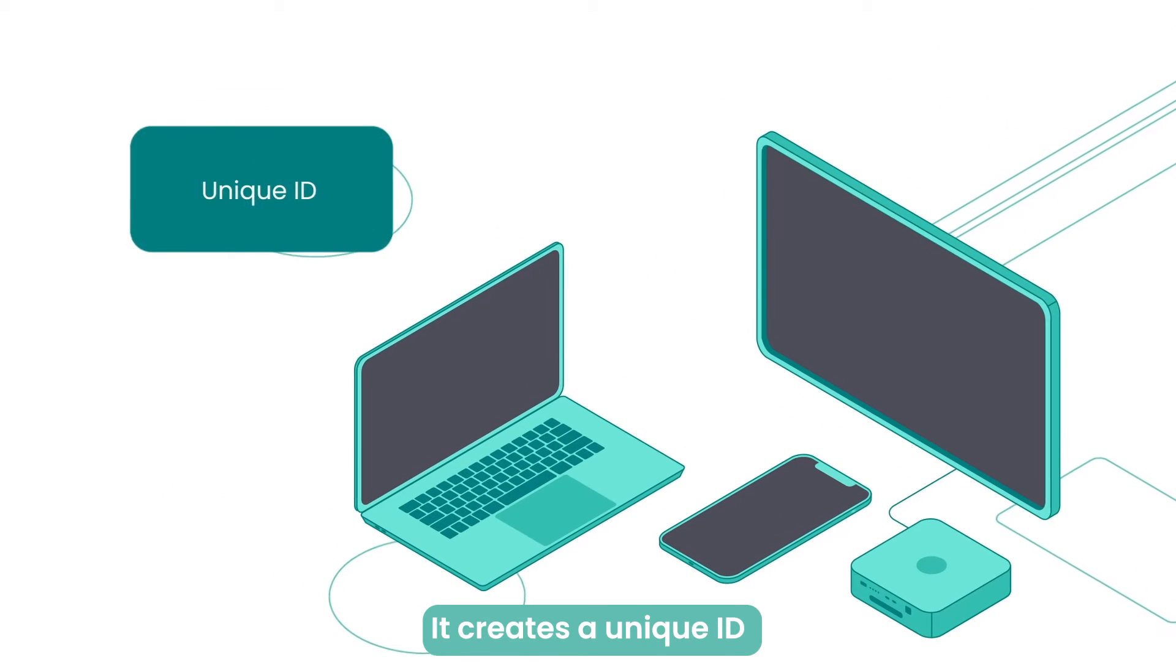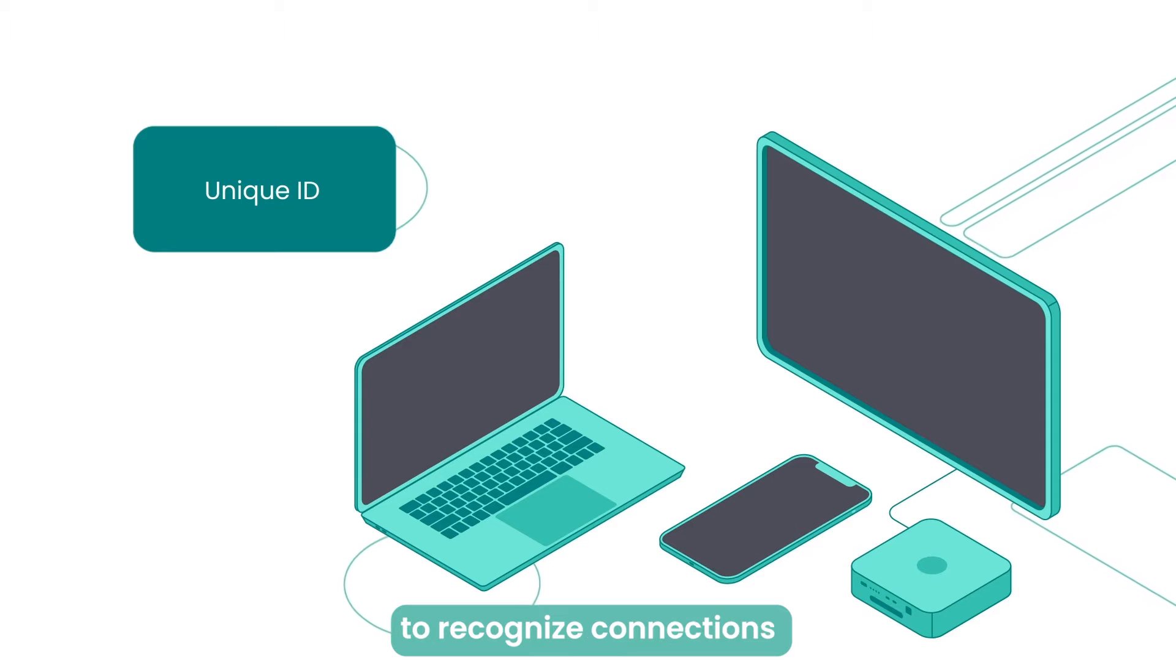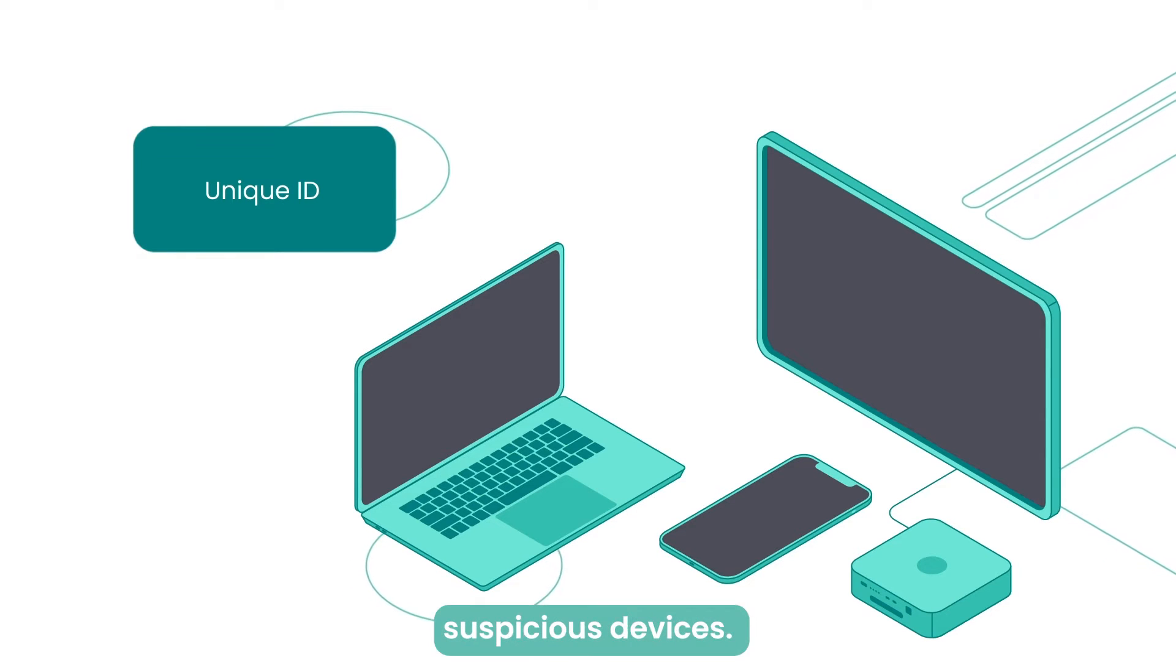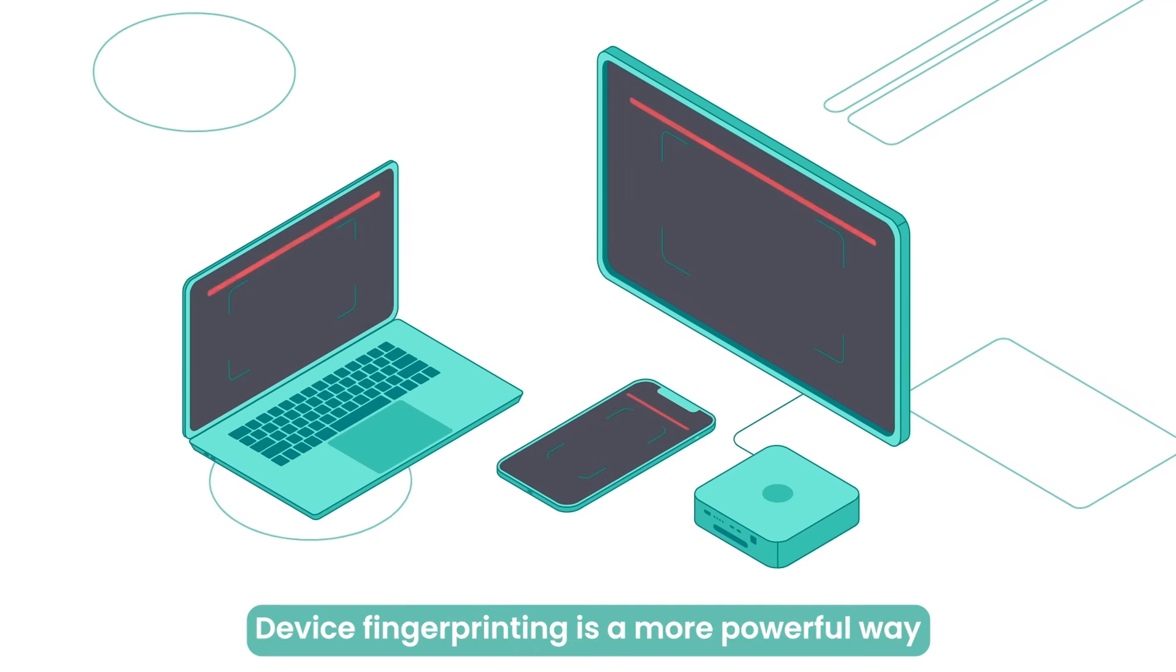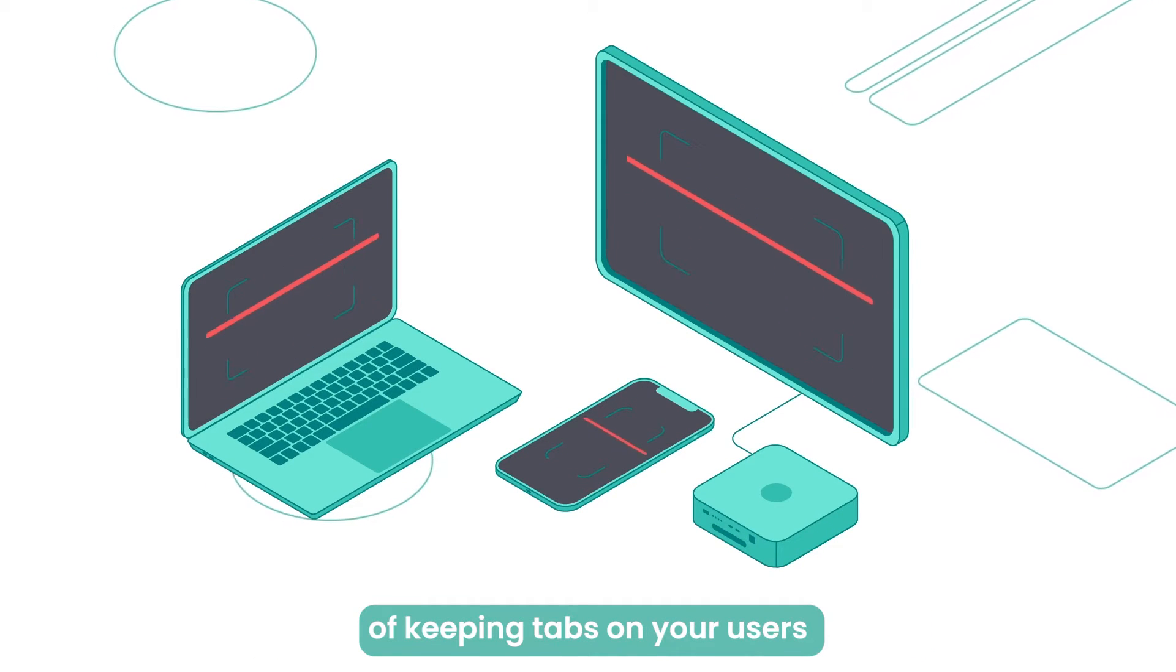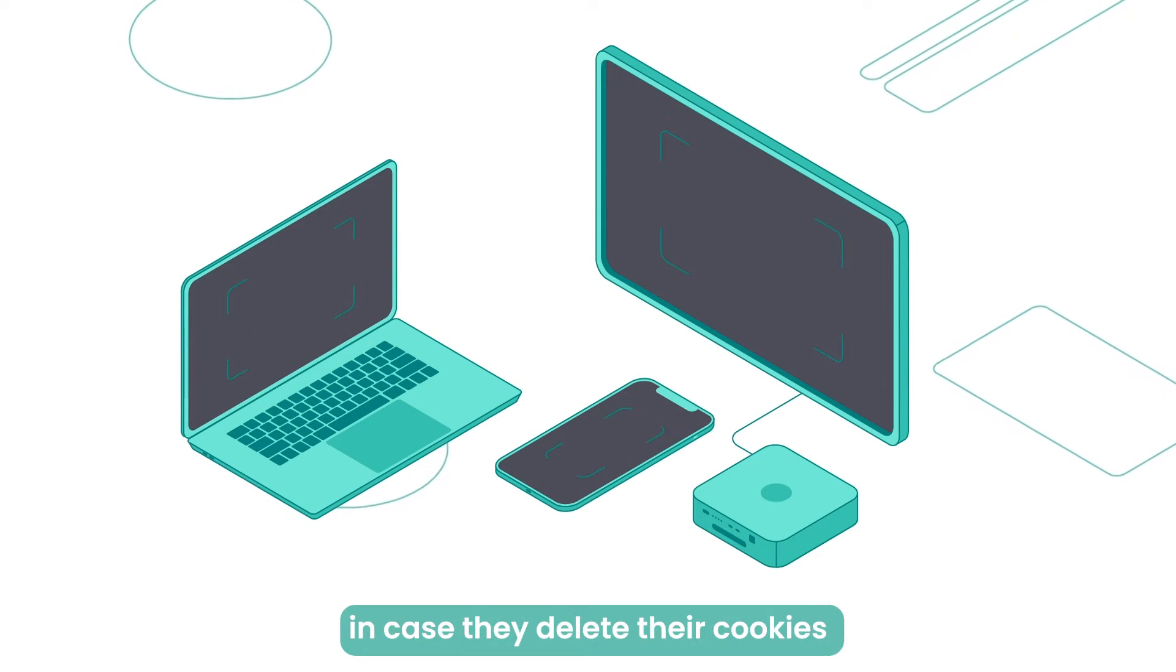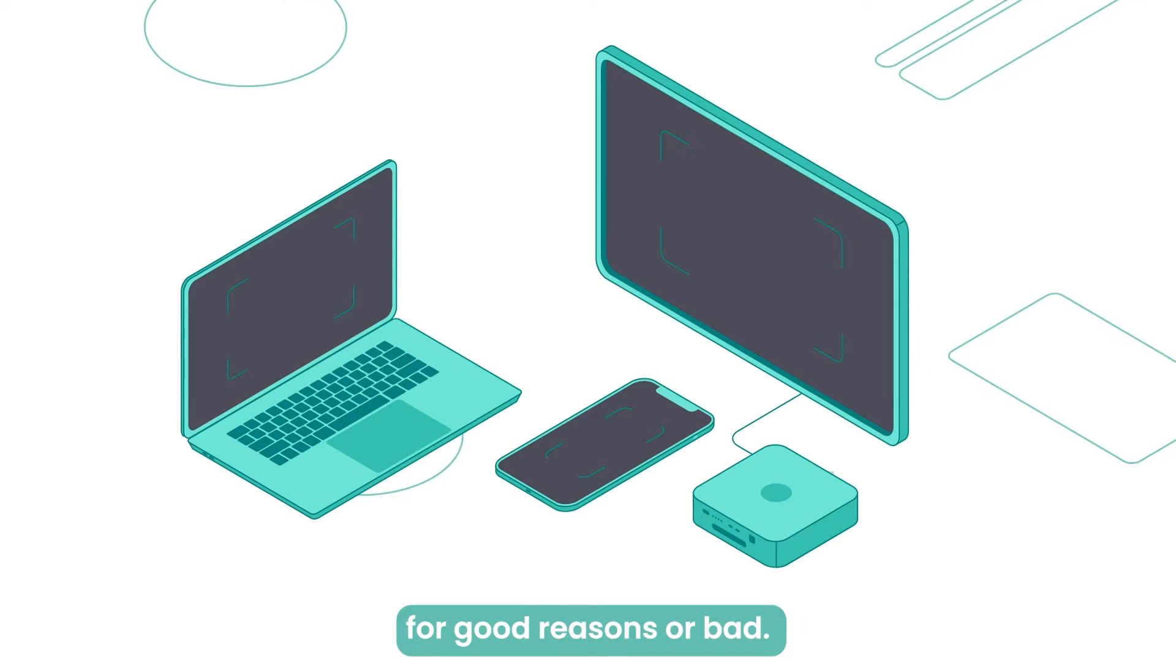It creates a unique ID for each configuration to recognize connections between users and to highlight suspicious devices. Device fingerprinting is a more powerful way of keeping tabs on your users, in case they delete their cookies for good reasons or bad.